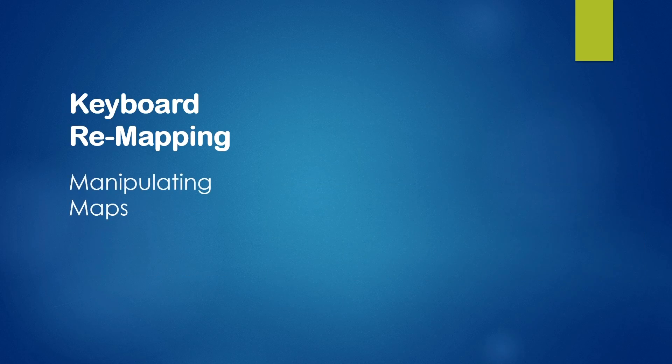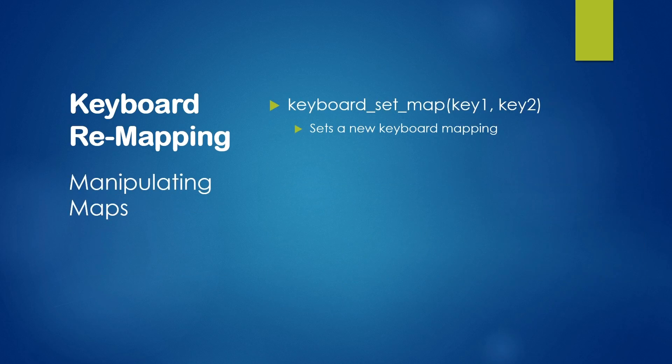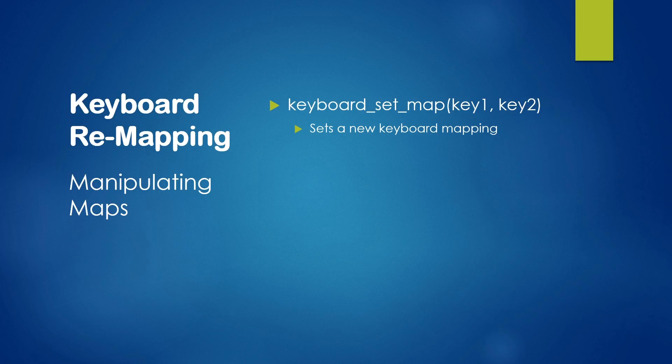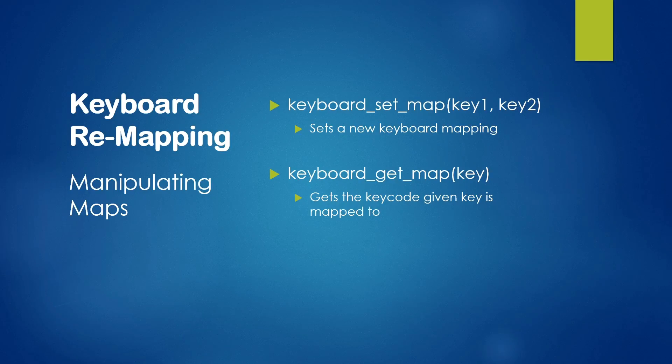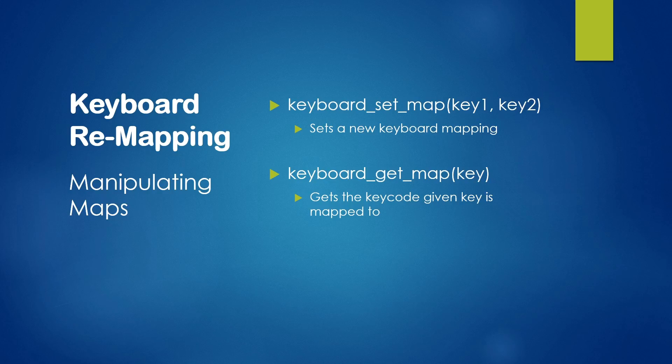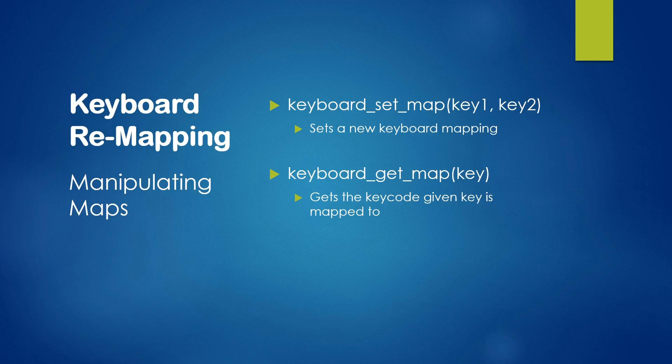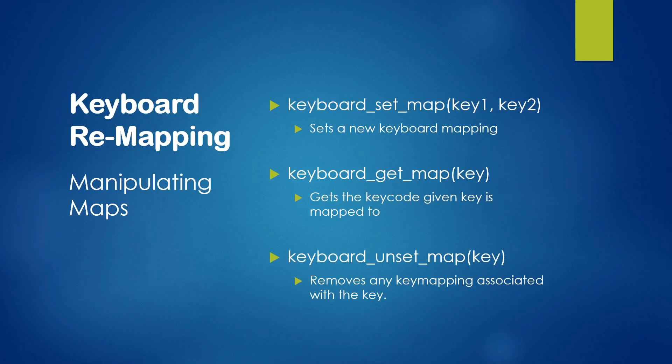So let's have a look at how we can manipulate those keyboard mappings. First of all, we have keyboard_set_map, which we already had a look at. So it takes two key codes and maps one to the other, which is pretty straightforward. We then have keyboard_get_map, which is exactly what it sounds like it's doing. It returns the key that a single key is mapped to. So in the previous example, where we mapped the W key to the up arrow key, if we were to call keyboard_get_map on the W key, we would have as a return value, the up arrow key.